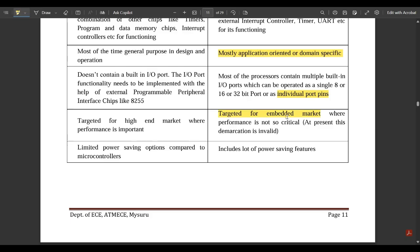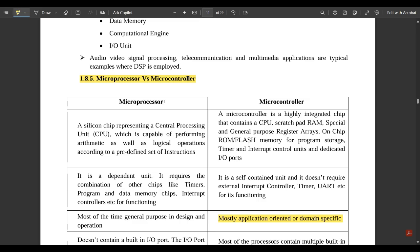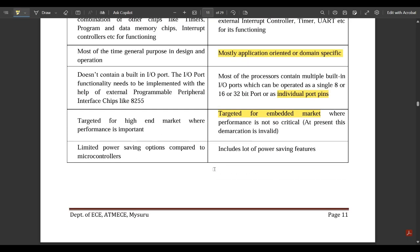Microprocessors are targeted for the high-end market where performance is important, whereas microcontrollers are targeted mainly for the embedded market where performance is not so critical. In simple words, microprocessors are mainly used in general purpose computing systems, whereas microcontrollers are mainly used in embedded systems. Microprocessors also have limited power saving options compared to microcontrollers, which include many power saving features.